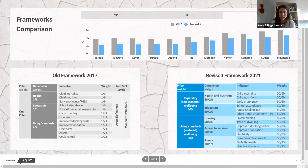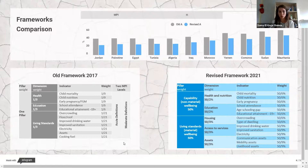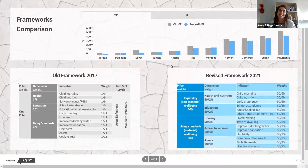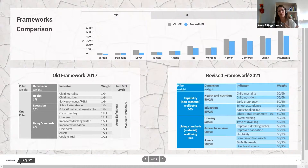The assets dimension in the old MPI was one indicator combining communication, mobility, and livelihood assets. We thought it better to split these and see exactly where the deprivations lie. Comparing the two frameworks through a graph, the ranking or order of countries hasn't changed much — the clusters of countries are still the same. Some countries did change order but only very marginally.